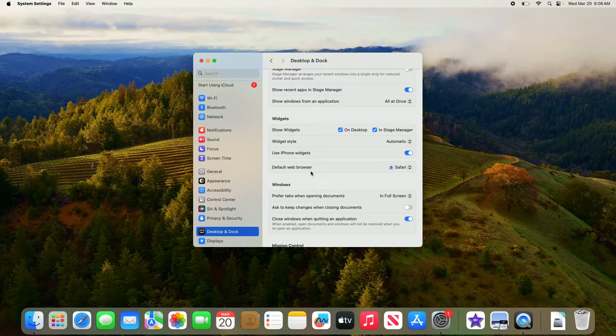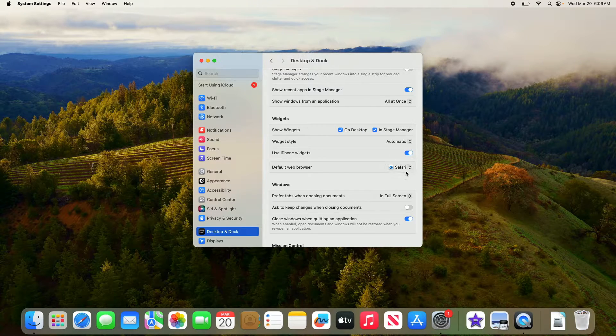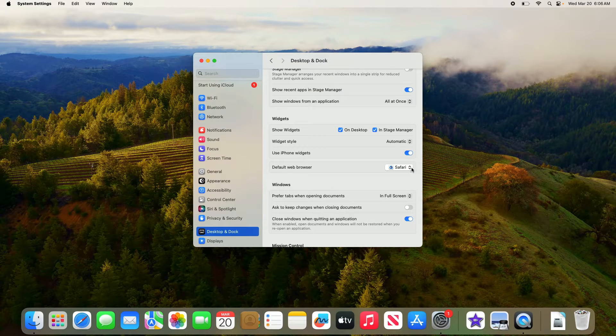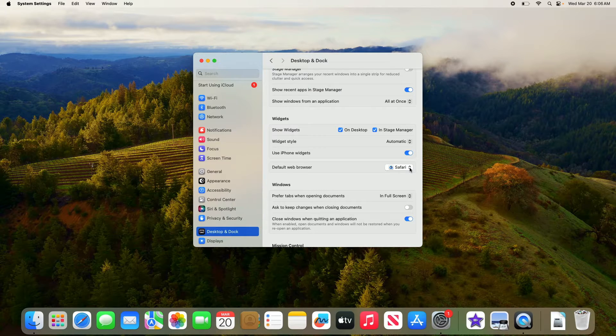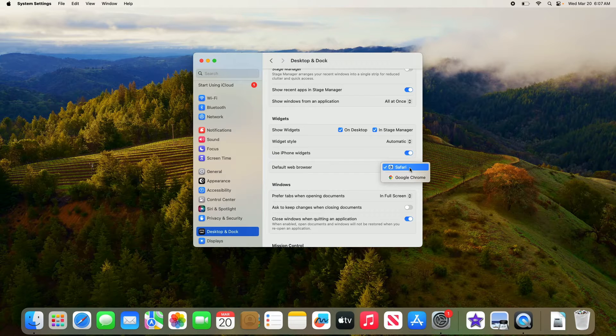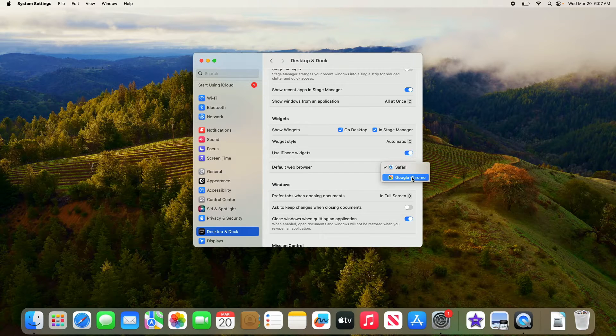By default, it's set to Safari. Click on the dropdown menu next to it and choose your preferred web browser. We're going to select Google Chrome.